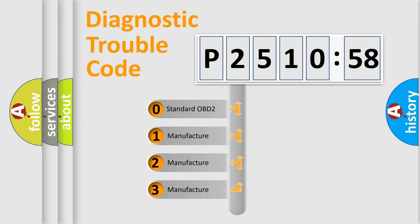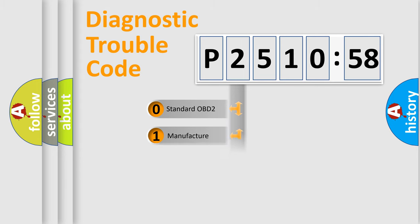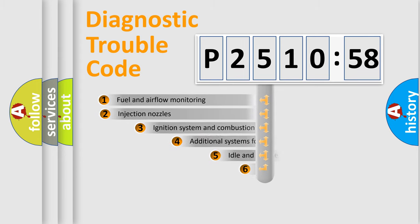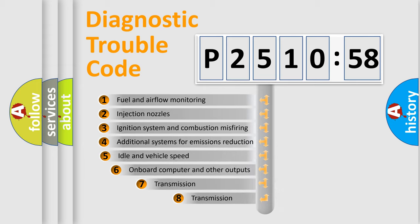If the second character is expressed as zero, it is a standardized error. In the case of numbers 1, 2, 3, it is a manufacturer-specific expression of the car-specific error.